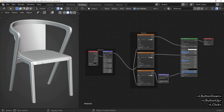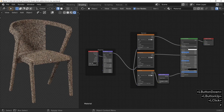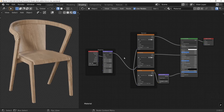Here is the starting situation: a model from the Chocofur website on which I applied a texture found from the AmbientCG website.